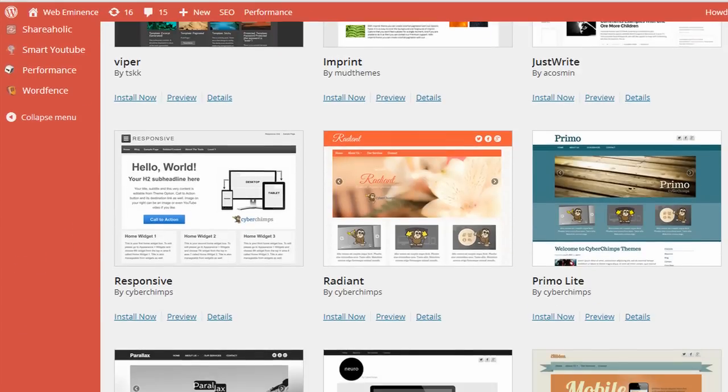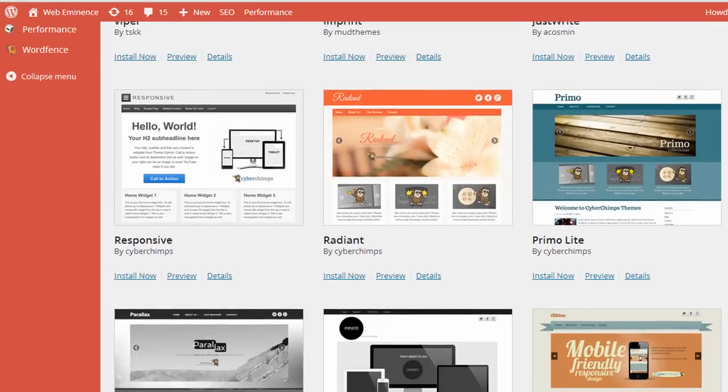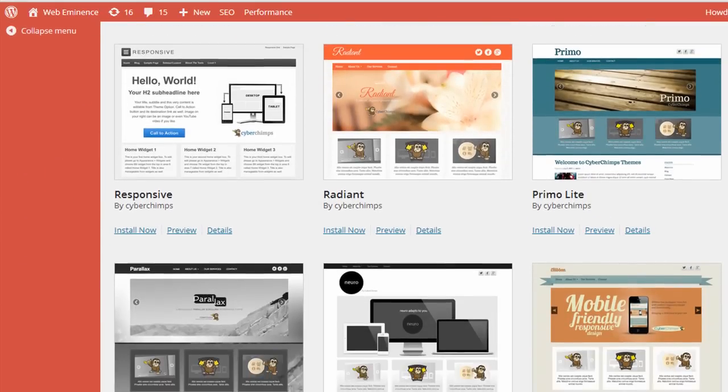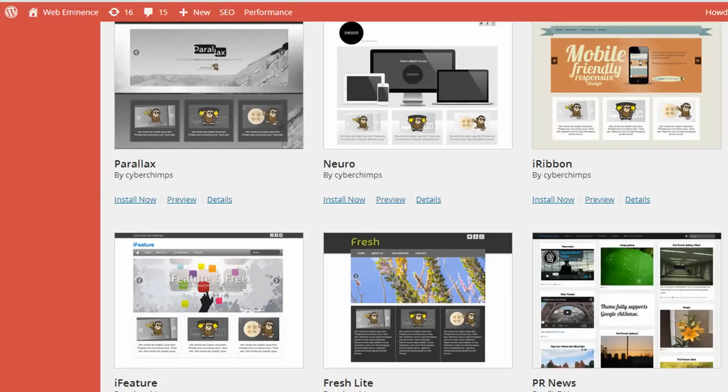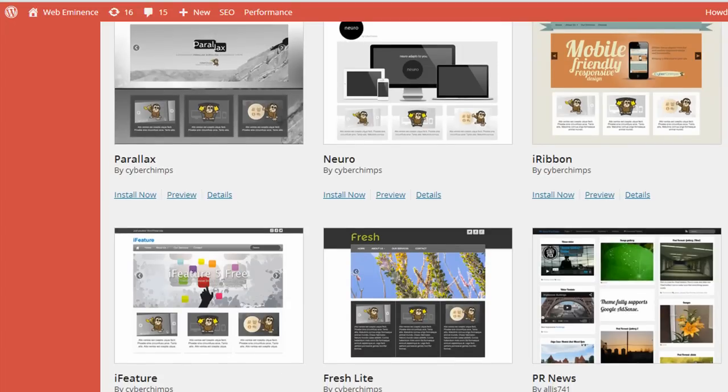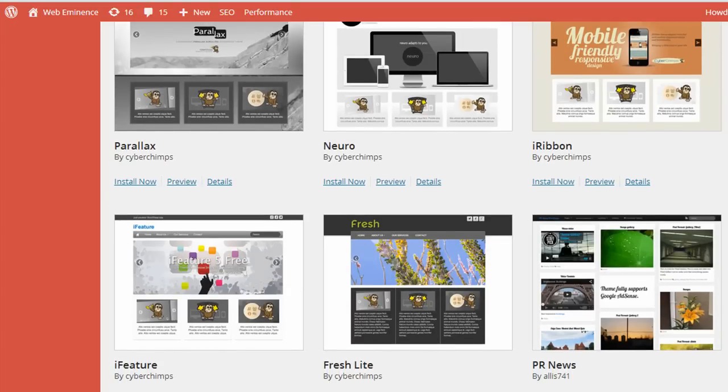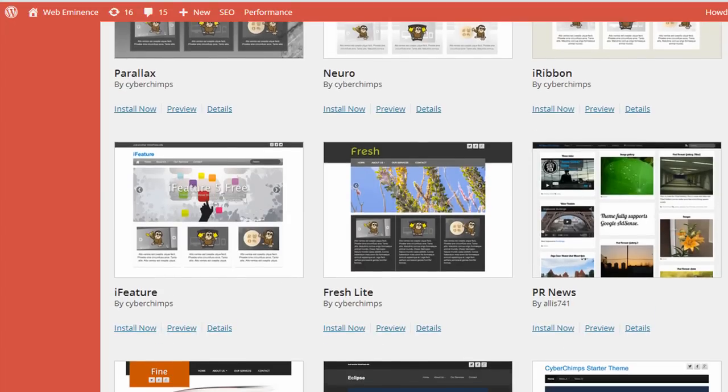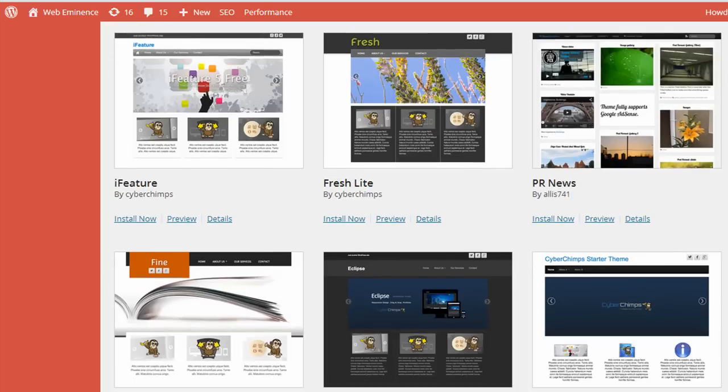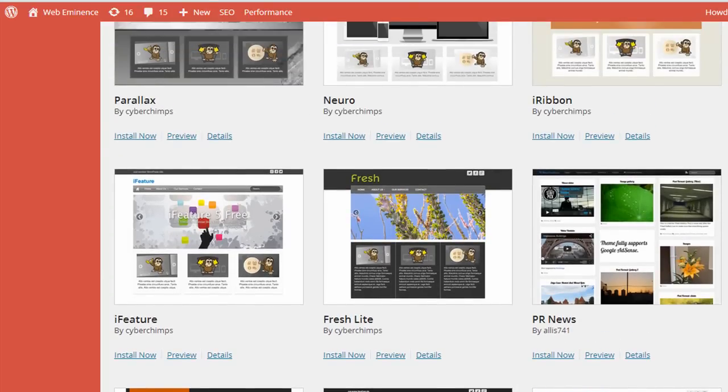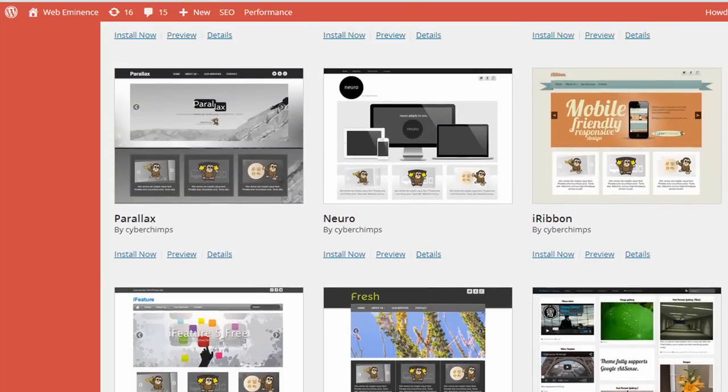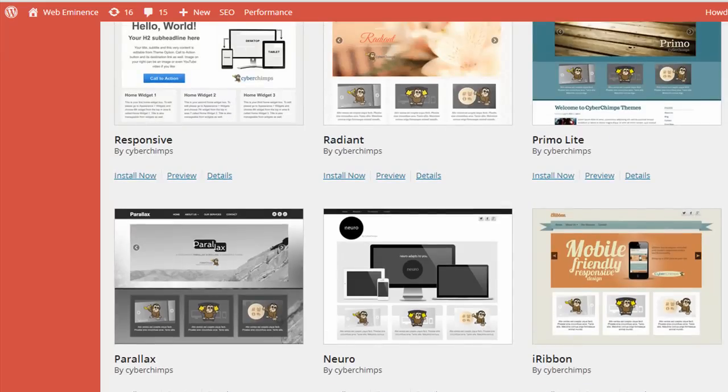You can also go to third-party developers who sell premium themes, and they usually have more features and maybe a little bit more advanced design. So that's one of the major advantages of WordPress over a website builder.